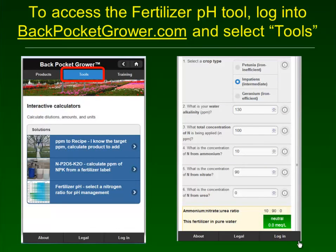That's the science behind the fertilizer pH tool — it's very easy to use. Go to backpocketgrower.com, select Tools, and select the fertilizer pH tool for selecting a nitrogen ratio for pH management. Enter the same information discussed in this video — plant species, water alkalinity, and nitrogen form concentrations — and it will tell you the acidic, basic, or neutral effect of your fertilizer.